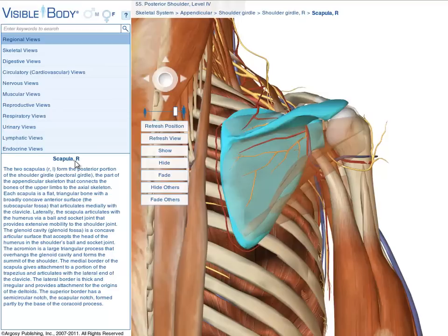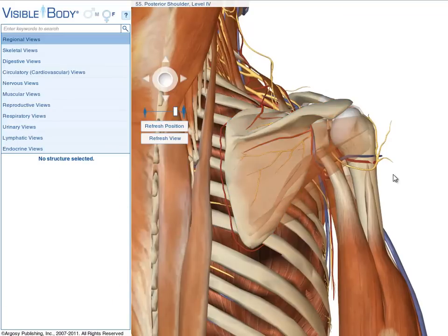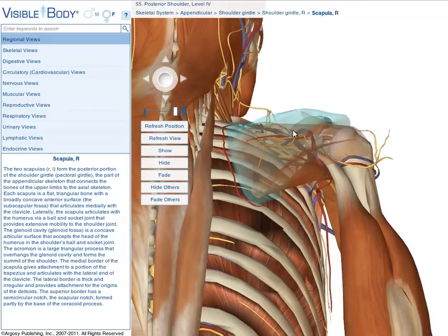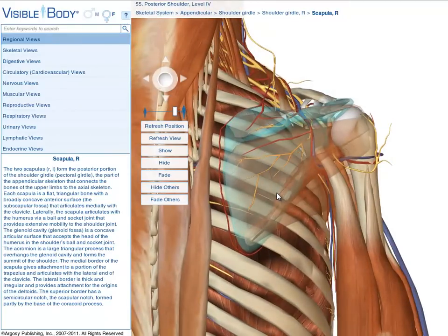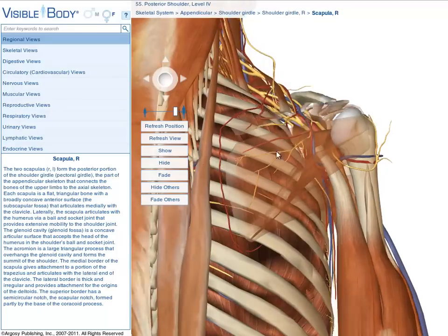Each anatomical structure in Visible Body can be viewed as a solid object, a transparent faded object, or can be hidden from view. When objects are selected, additional on-screen buttons appear below the joystick. Clicking the Fade button makes the selected scapula transparent — pressing V on the keyboard also does this. To change the scapula back to solid, click the Show button. Using the Hide button or pressing the H key on the keyboard hides the scapula.